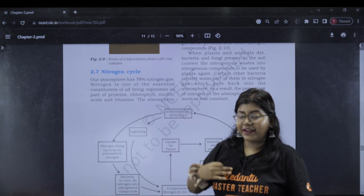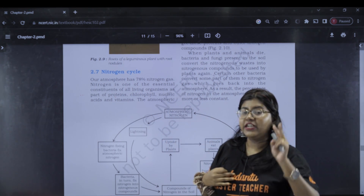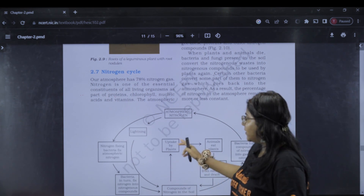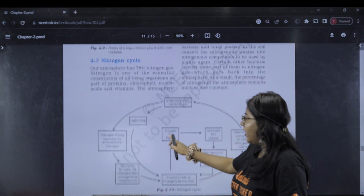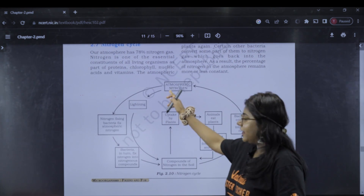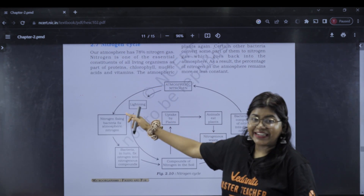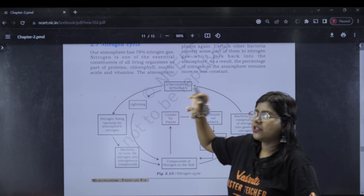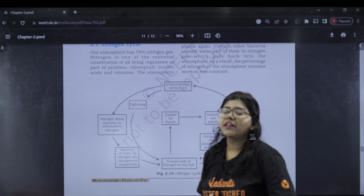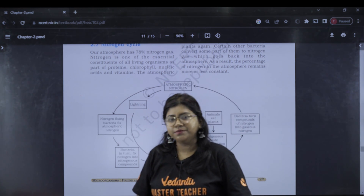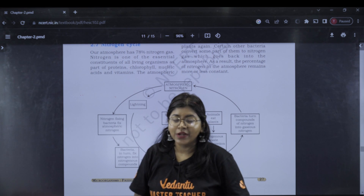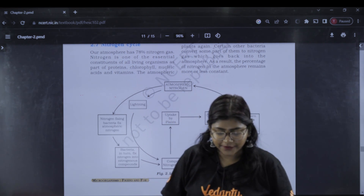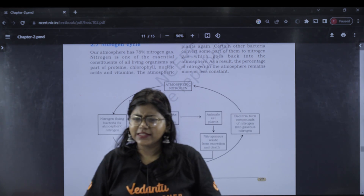We have nitrogen gas in our atmosphere, but we can't get it directly. There are two ways nitrogen becomes available — one is through plants via nitrogen-fixing bacteria, and the other is through lightning, which converts complex nitrogen into simpler forms. This is about the nitrogen cycle.